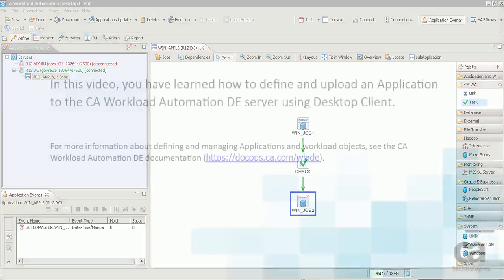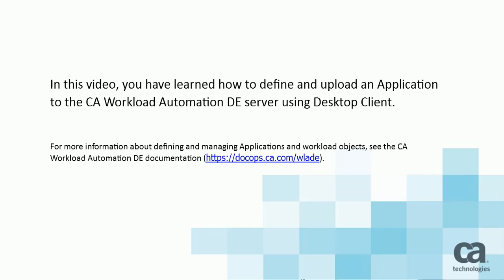In this video, you have learned how to define and upload an application to the CA Workload Automation DE Server using Desktop Client.